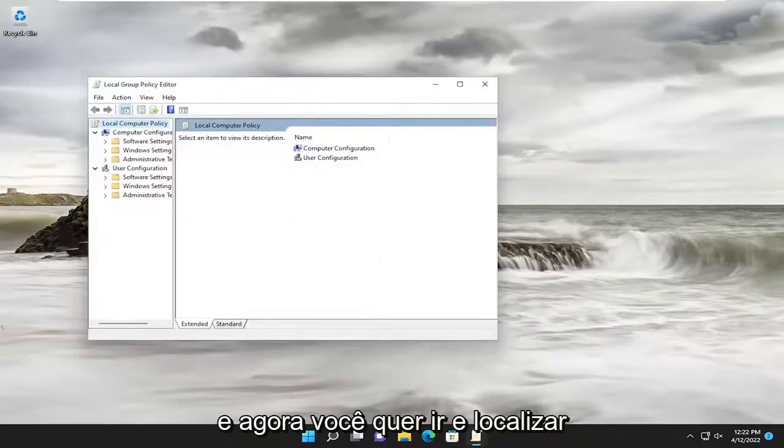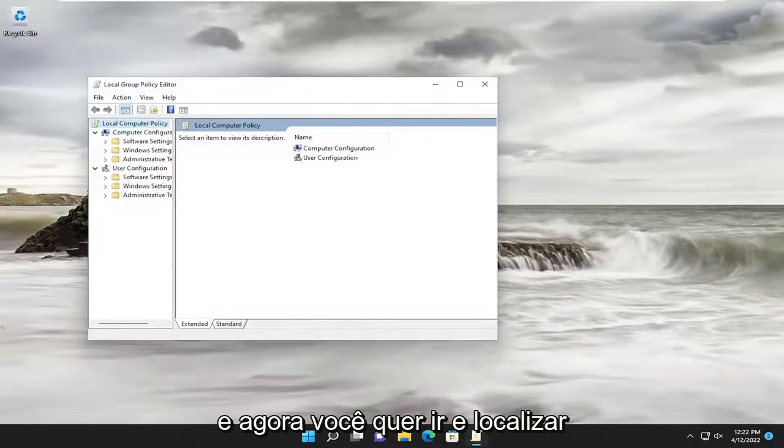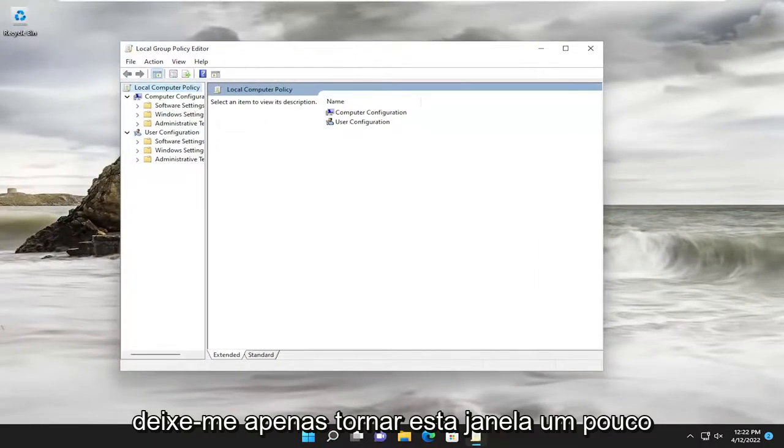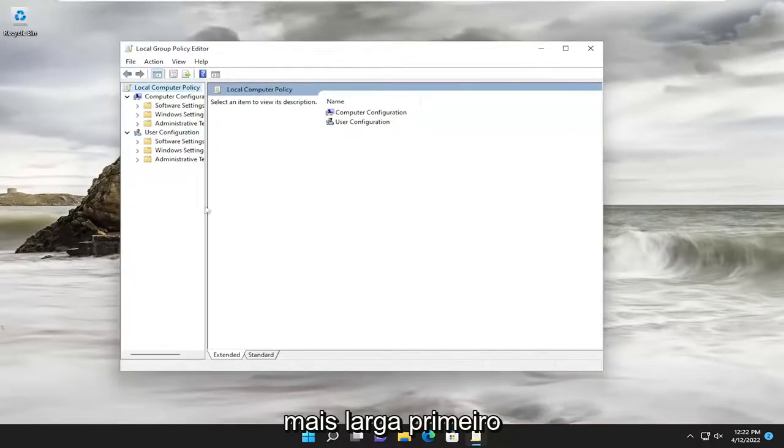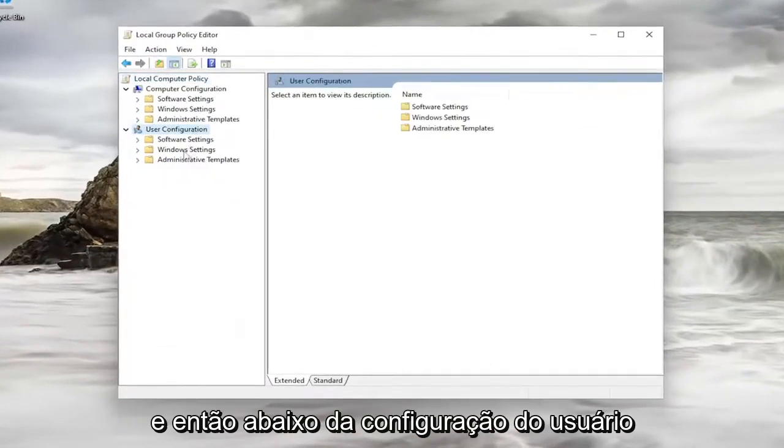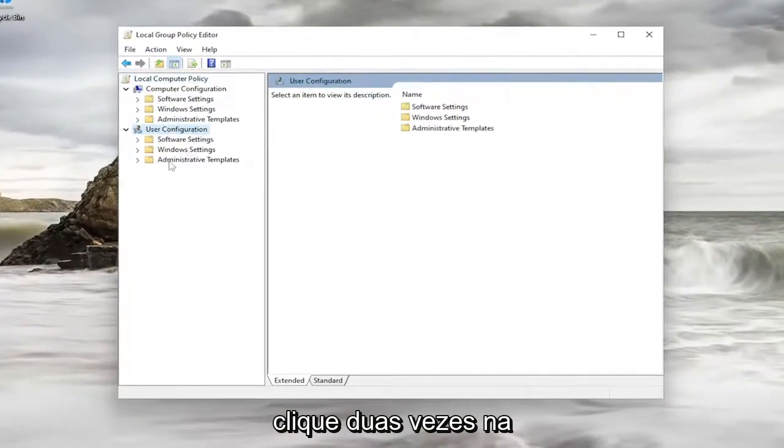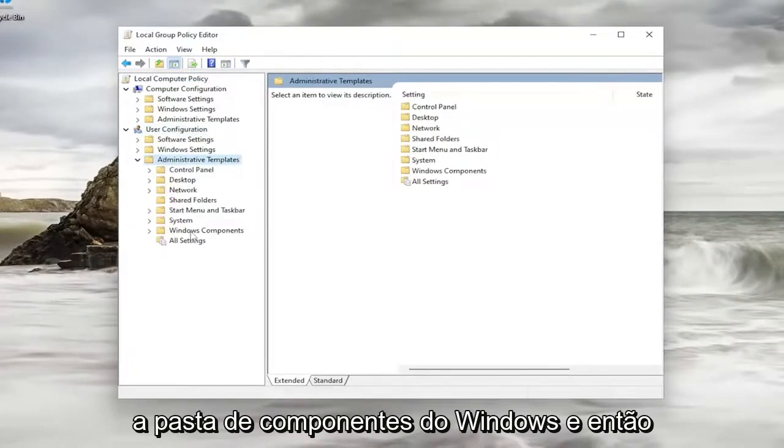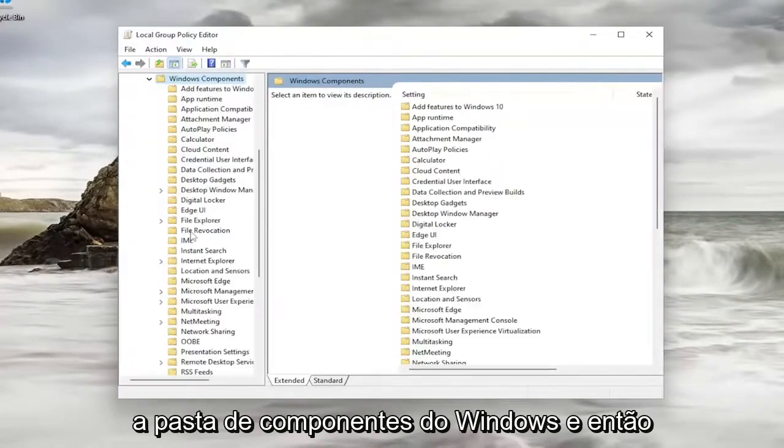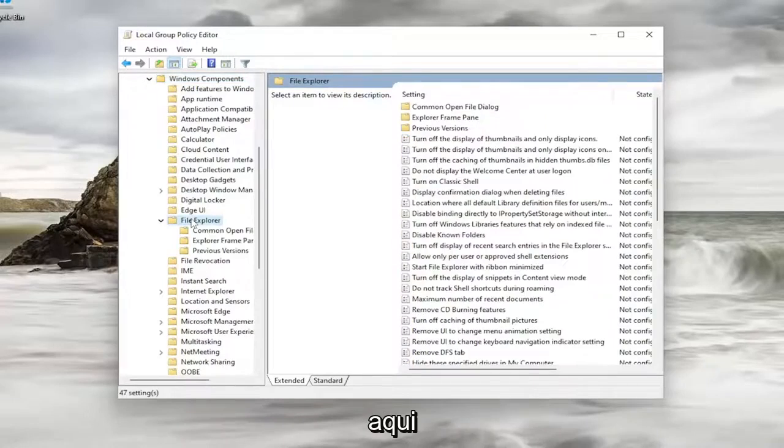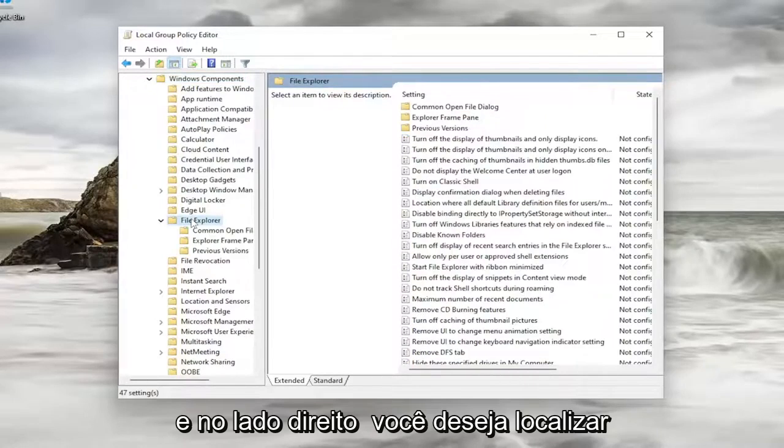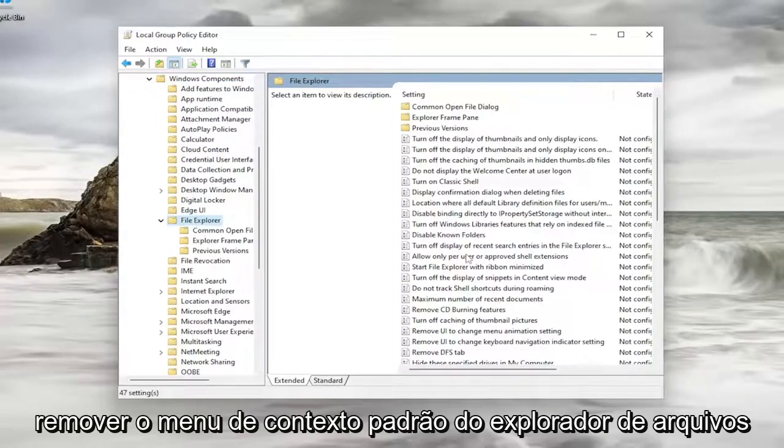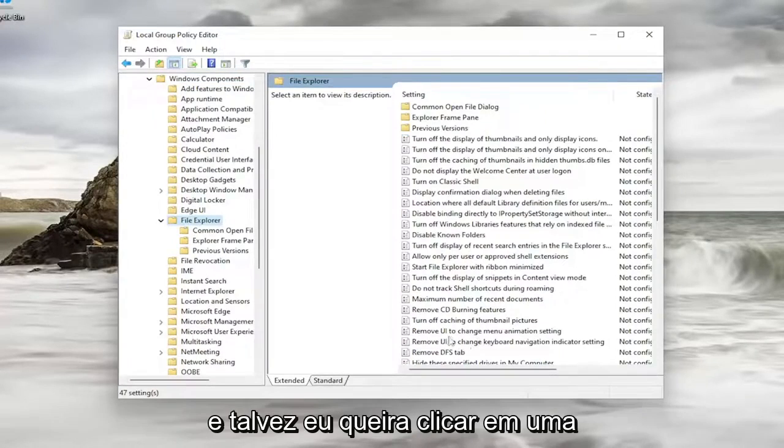You want to now locate underneath the User Configuration. Let me just make this window a little wider first. Then underneath User Configuration, double-click on Administrative Templates folder. Do the same thing for the Windows Components folder, and then there should be a File Explorer folder in here. On the right side, you want to locate something that says Remove File Explorer's Default Context Menu.